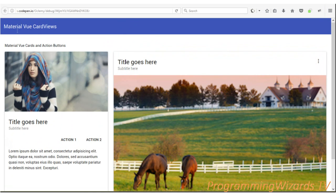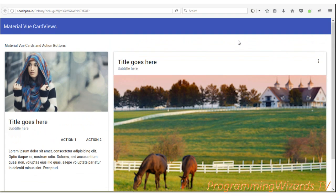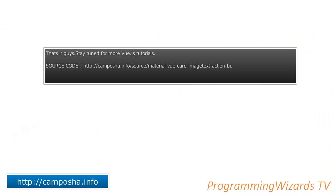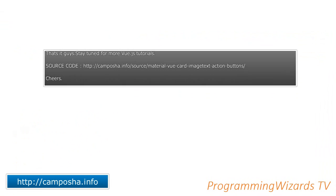The source code is attached on our website camposha.info - you can go ahead and download it from there. Make sure you subscribe to our channel as we post video tutorials regularly. We're doing a lot of JavaScript, Vue.js, and other JavaScript frameworks. Subscribe, like the video, share it, and I'll catch you in the next class.